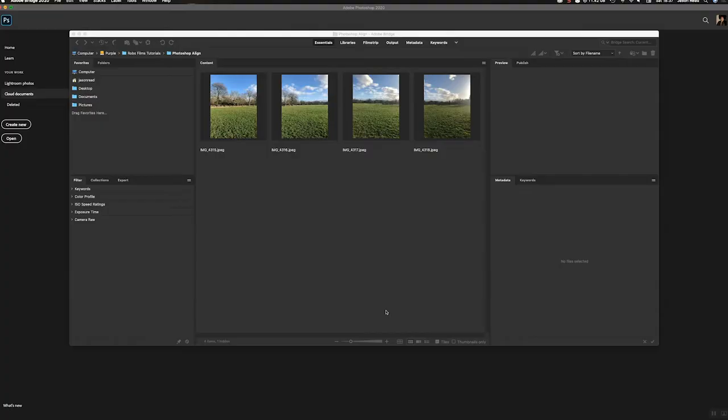Greetings folks! Let's take a look at how to use Photoshop to align some photographs and create a panorama.